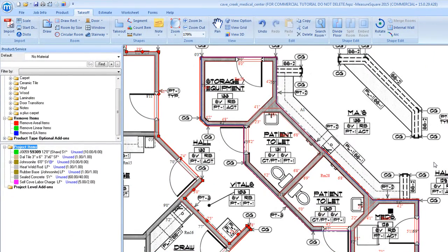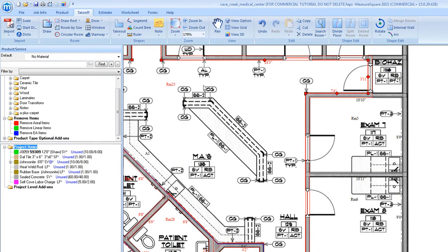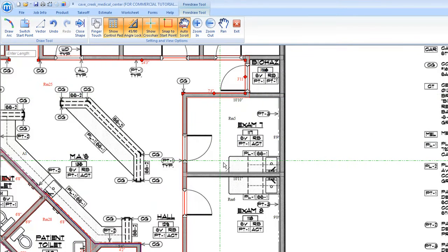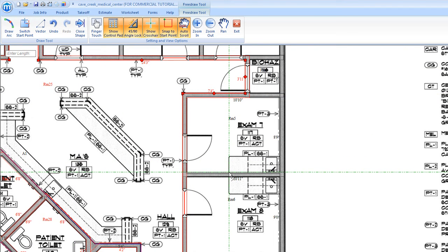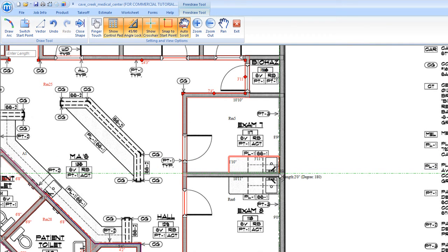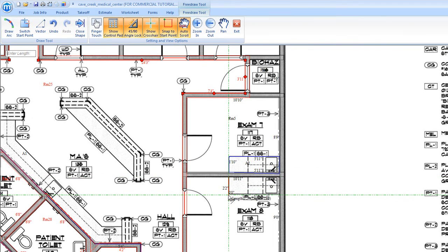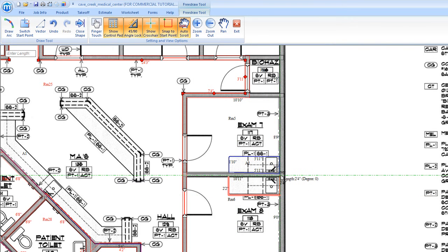Once our doors have been added, we can then select the Take Out tool and begin taking out the areas for our countertops. We will simply select a point on the wall and begin tracing, similar to the Free Draw mode, and close out our shape so that no flooring product will be applied to this area in our product assignment step. We will continue using the Take Out tool to remove all of our countertop areas for the rest of the drawing.